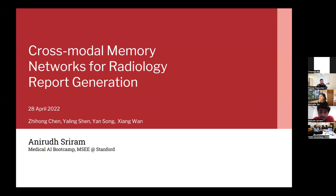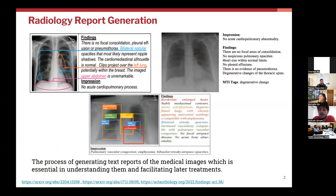This is a pretty recent paper, published in April 2022. Before going into what cross-modal memory networks are and how they are useful for automatic report generation, I just wanted to give a glimpse of what exactly radiology report generation is.